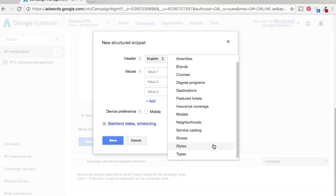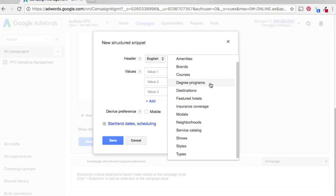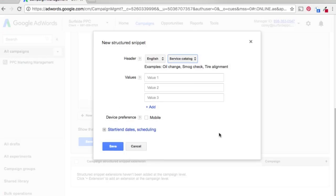So a lot of different options. If you're a theater, obviously shows make sense. If you're in real estate, neighborhoods make sense. If you're in travel, featured hotels make sense, education, degree programs. So it really depends on whatever kind of industry you're in. Some of these make a lot of sense for you. For us, we're going to go with Service Catalog, to show some of the different services we have.